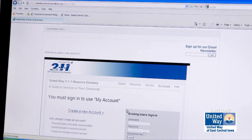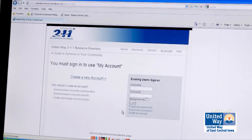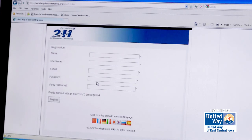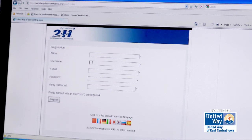We're really excited that we can offer this to individuals. You can go in and create a new account. The only things we're asking for are your name, a username you select, and your email.